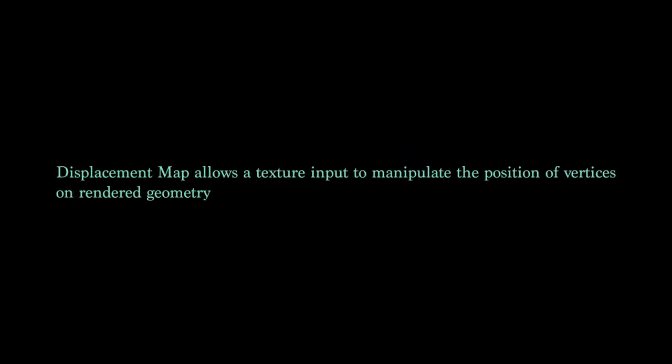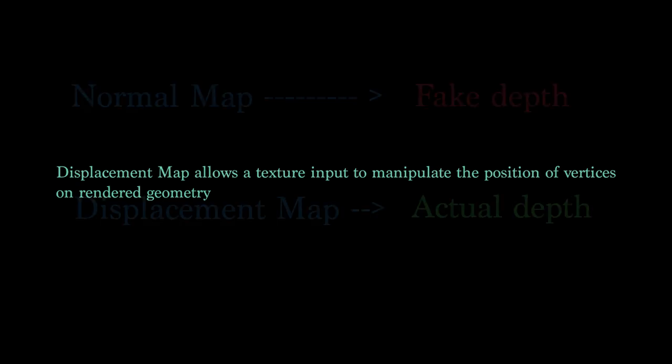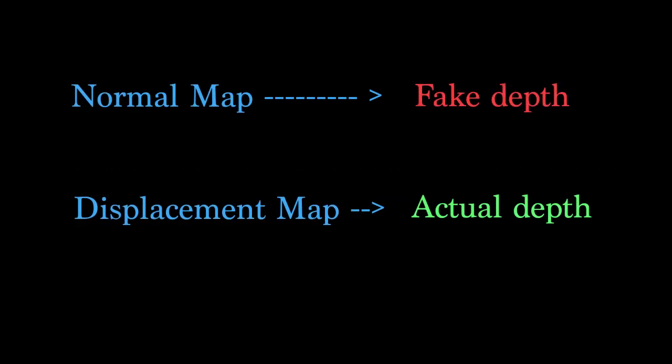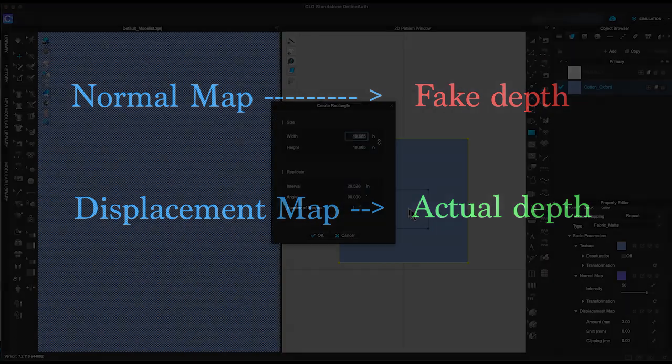Displacement map allows a texture input to manipulate the position of vertices on rendered geometry. To make it simple and easier to understand, just remember: Normal map gives fabric fake depth, and displacement map gives the fabric actual depth.